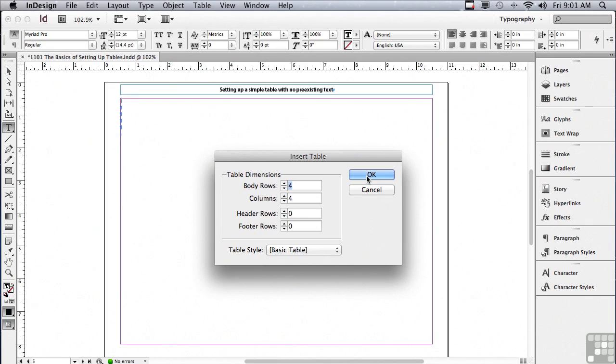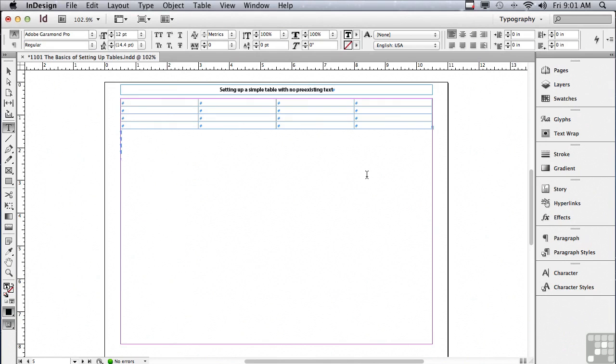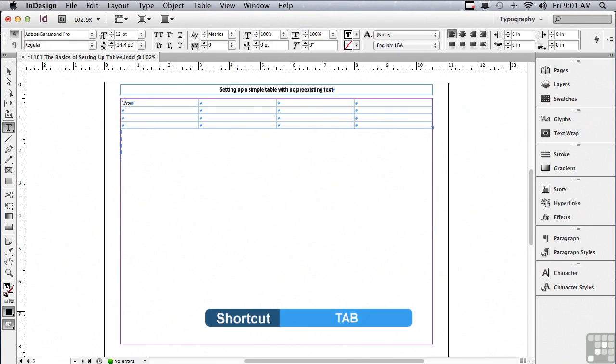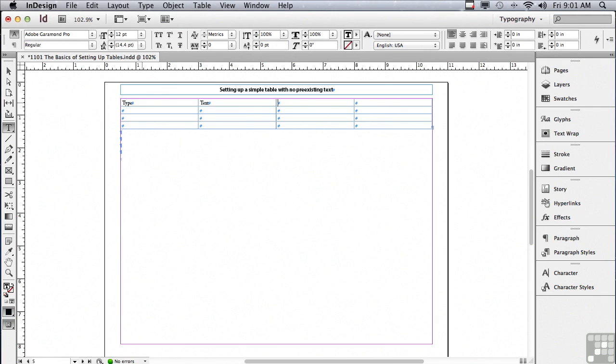I'm just going to click OK, and it gives me a basic table with no text in it. I could then type my text, hit a tab key to go to the next cell, and just keep typing. So I would have to enter all of my text myself. But this also gives you a great beginning of setting up a table.